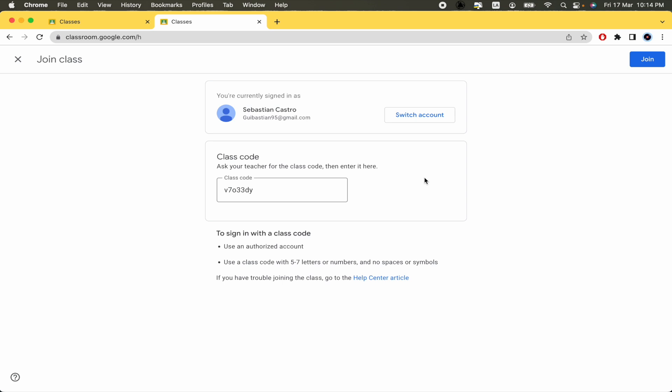Okay, so that's it. Obviously to finish this process you must click on join and automatically you're going to be inside that class.